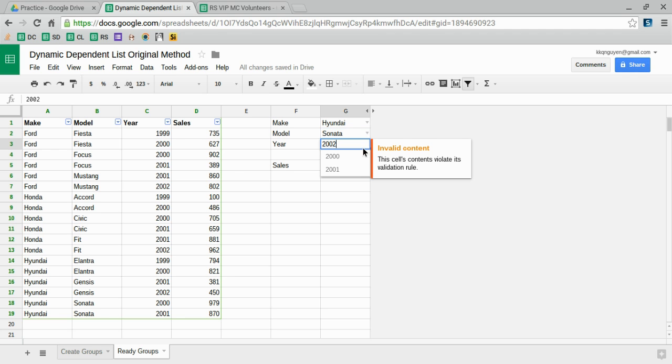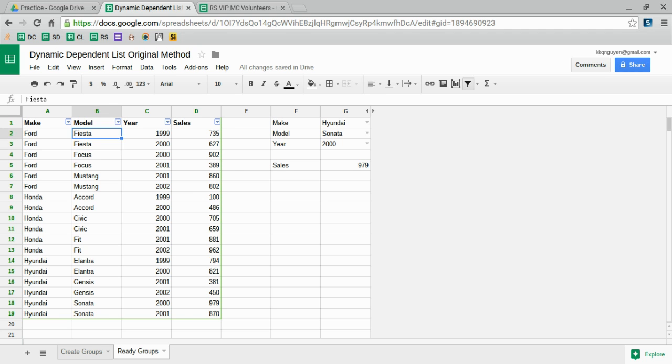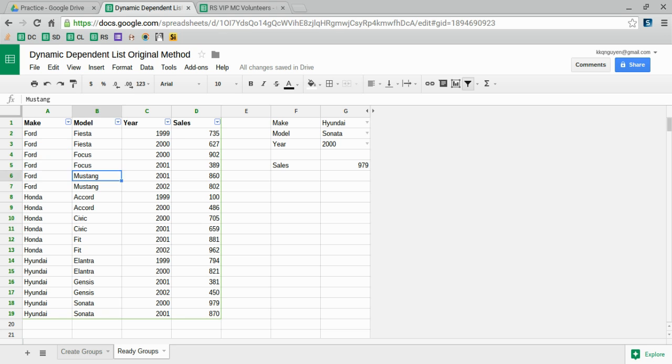All the information is here to the left. Notice that for each make, there's a model and year. You have the same model but different years, and you have the same makes but different models.